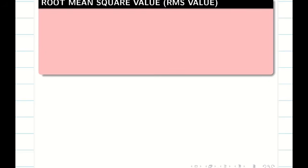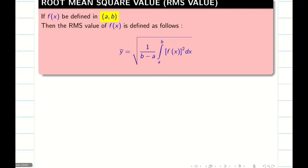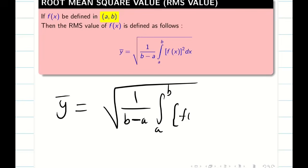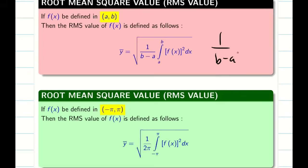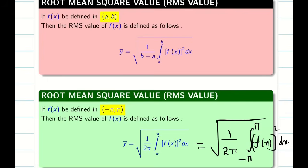Next, we use the root mean square value formula, usually represented by y bar. For the general interval a to b, y bar is defined as the square root of 1 by (b minus a) times the integral from a to b of f of x whole square dx. For our limit minus pi to pi, 1 by (b minus a) becomes 1 by 2 pi, so the formula becomes the square root of 1 by 2 pi times the integral from minus pi to pi of f of x whole square dx.